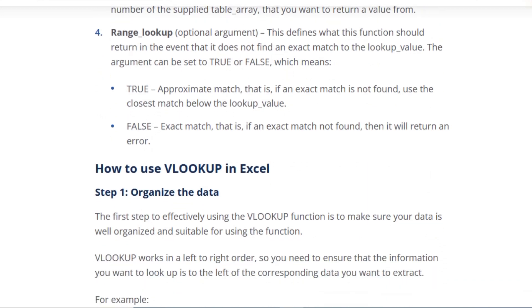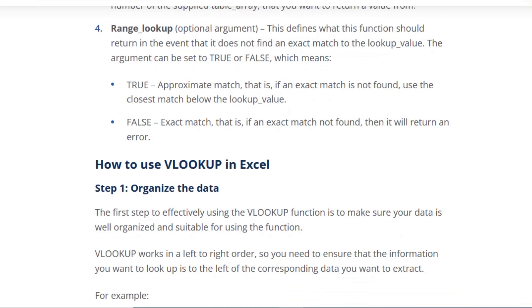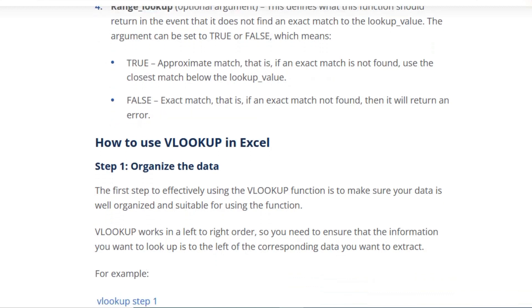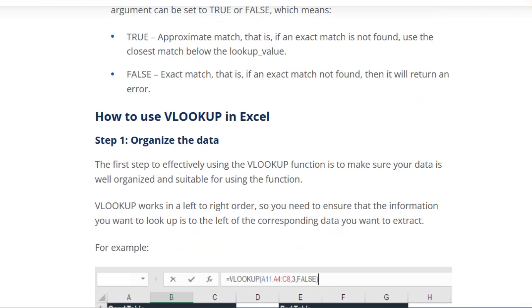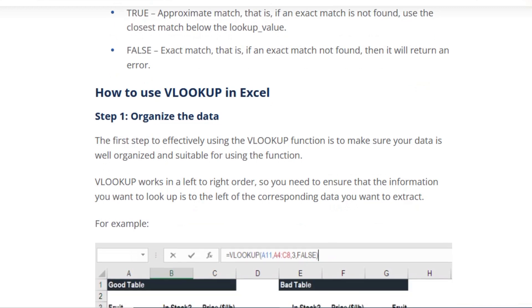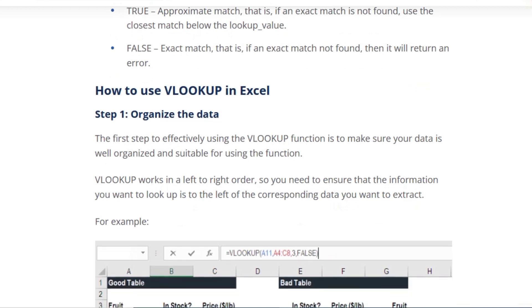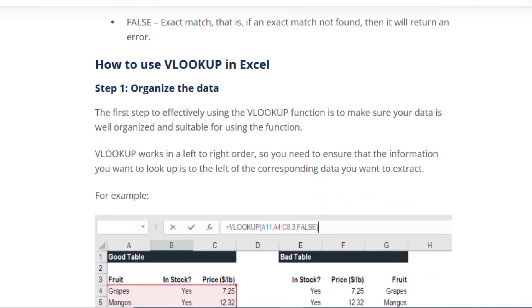FALSE means if an exact match is not found, then it will return an error. How to use the VLOOKUP function.